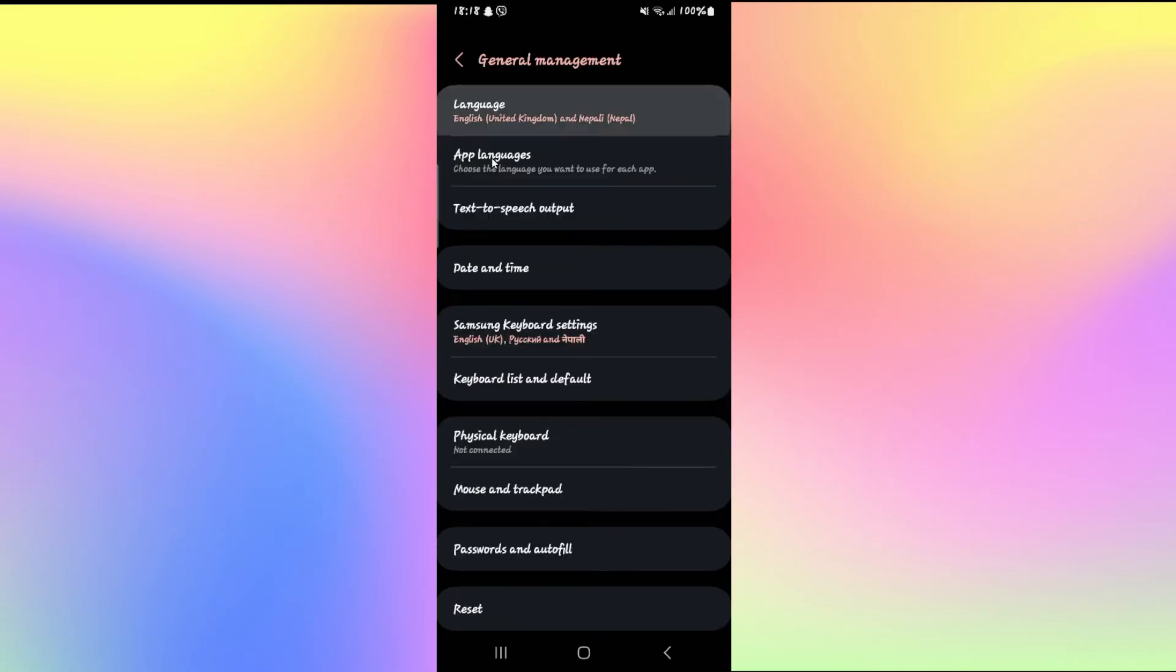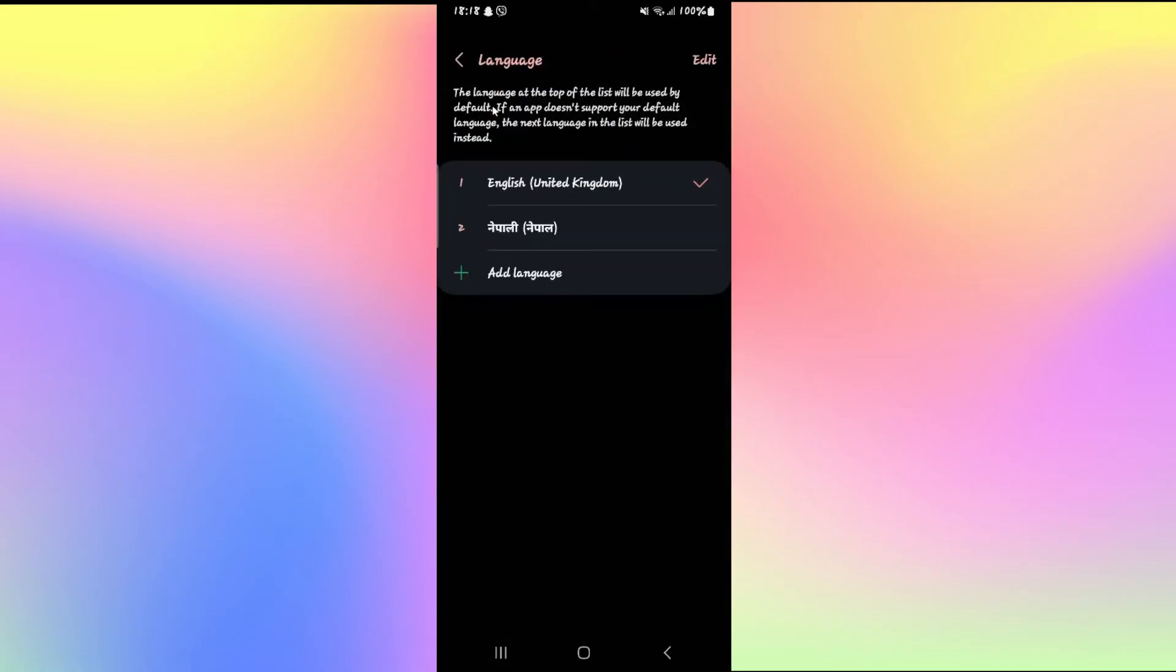Tap on this and now you can choose from various different languages for your phone. Just tap on the language option once again and you can choose which language you want to use with your TanTan application or your entire phone.